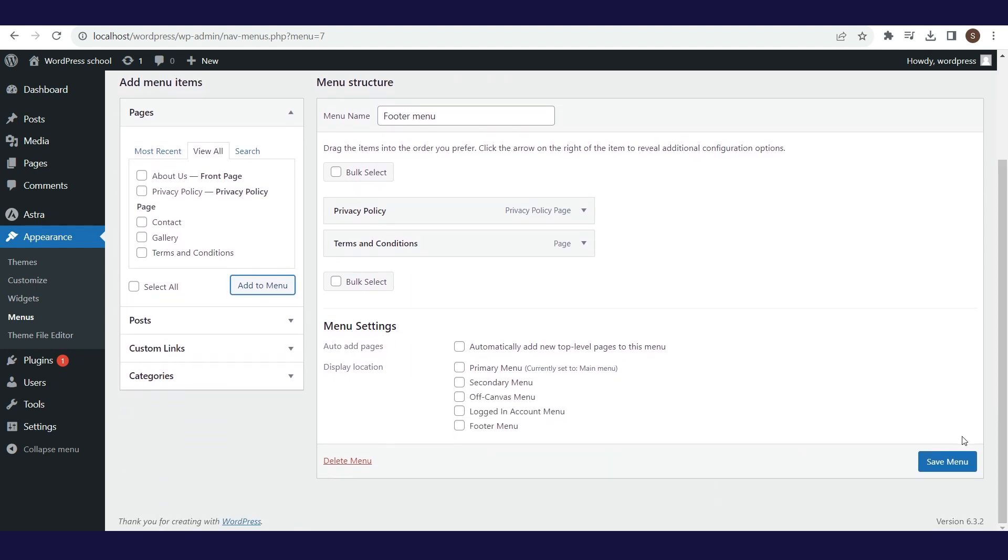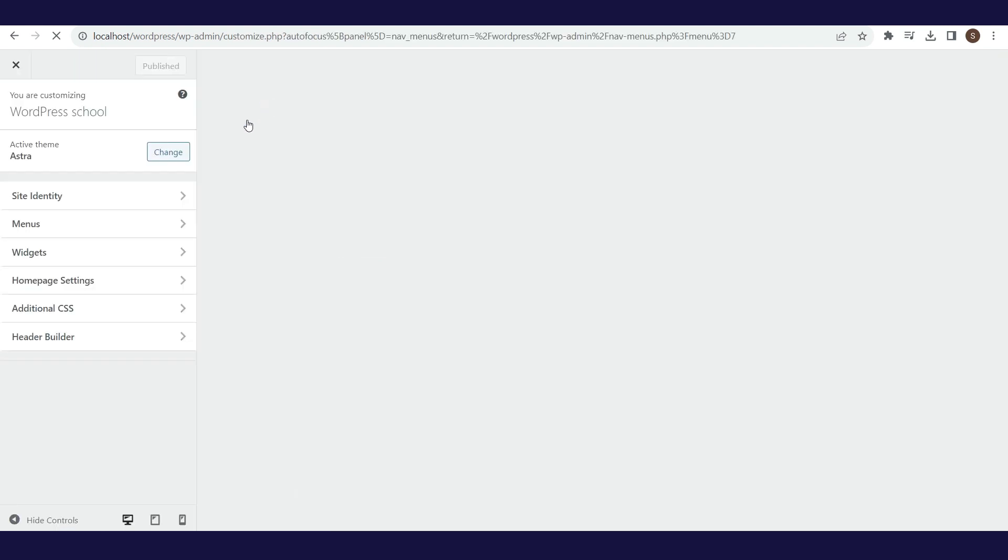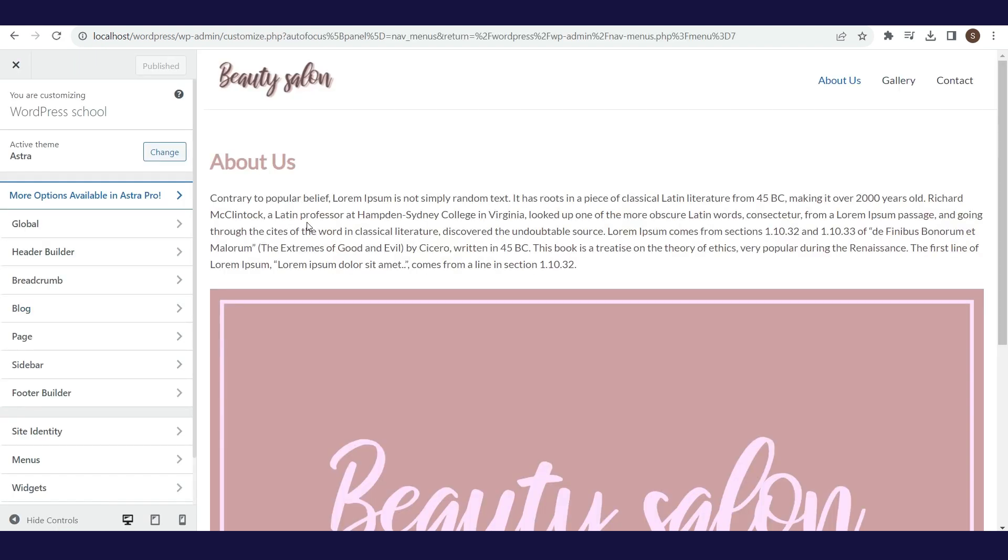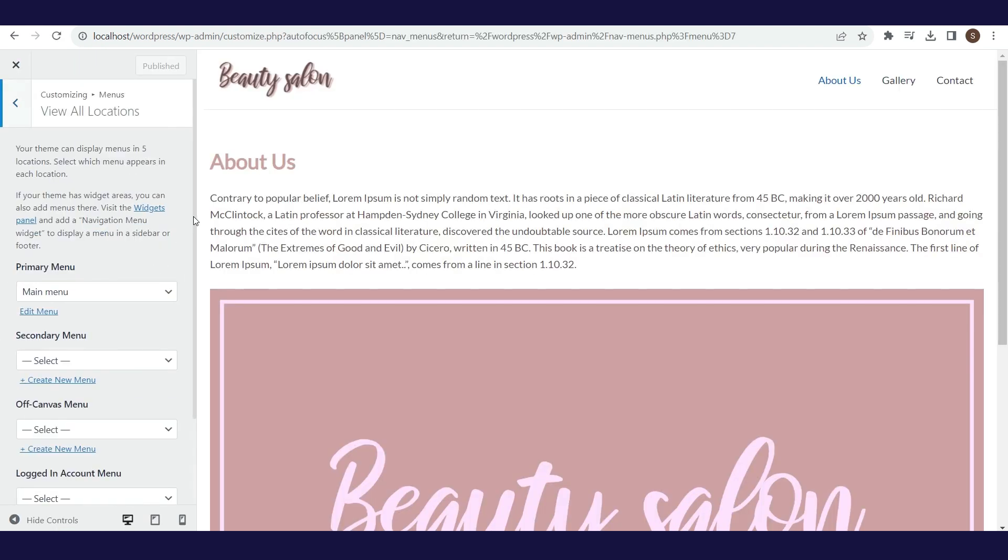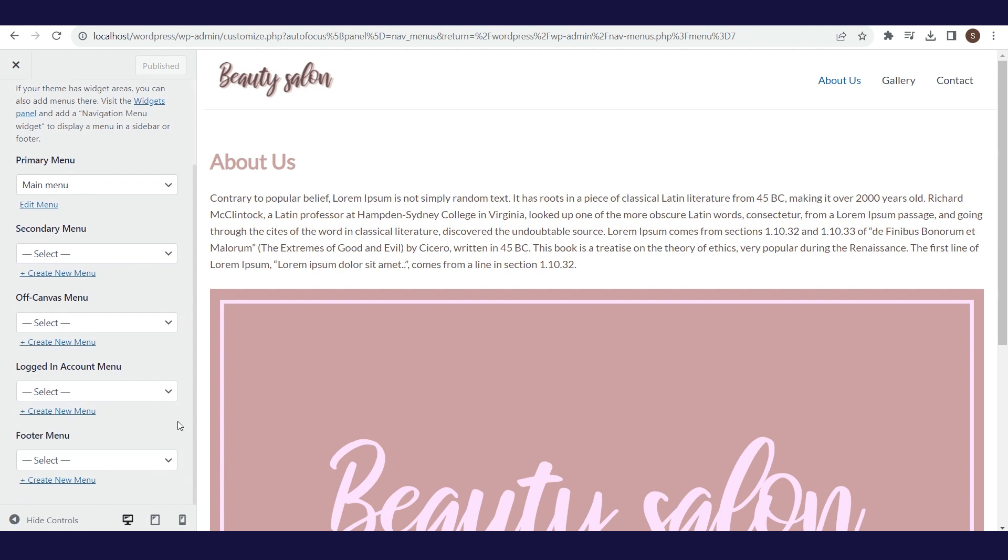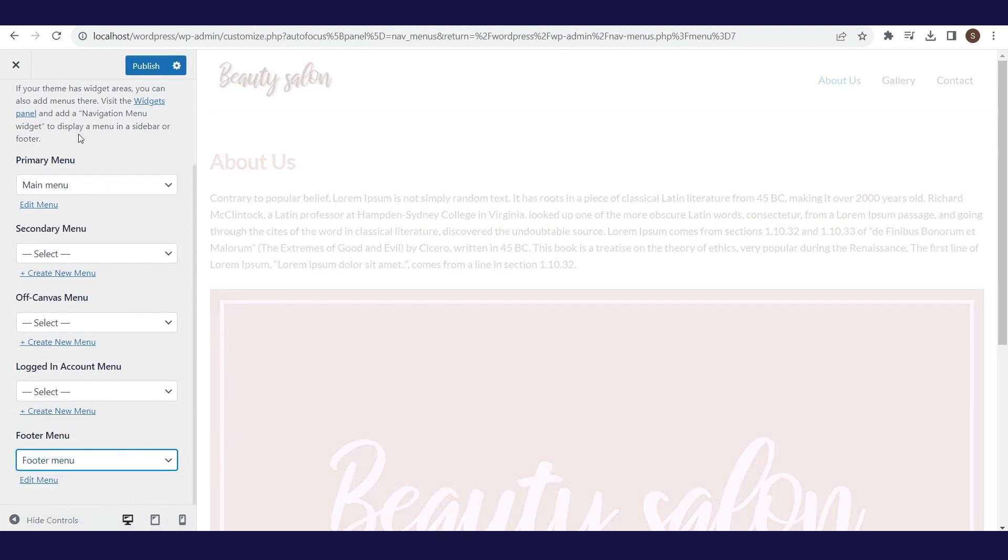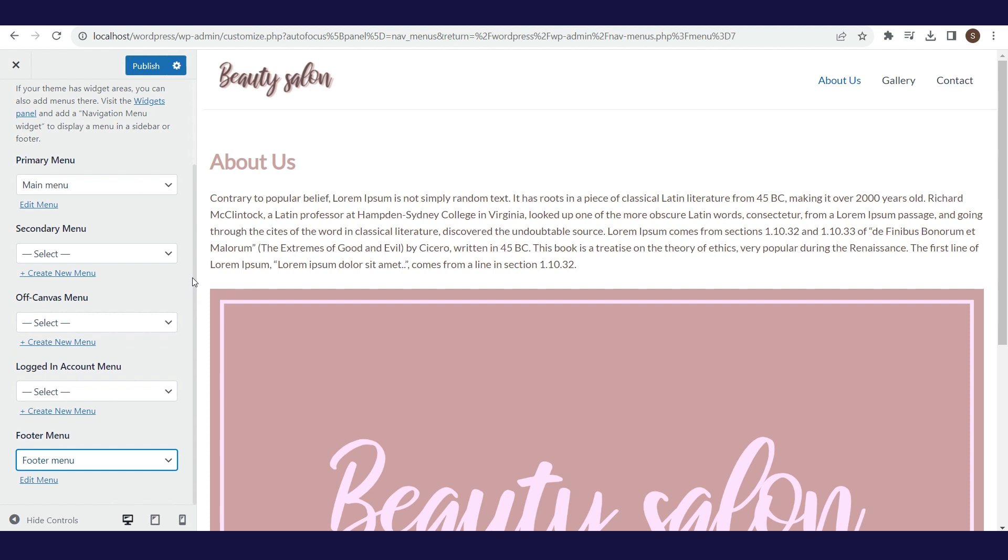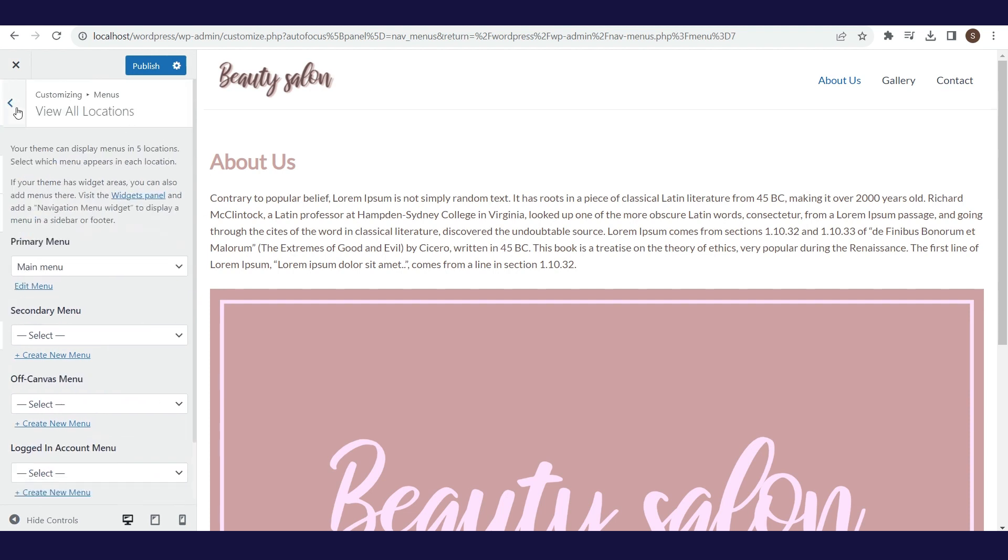Then we save the changes. Within the menu section for the Footer menu, select the menu we created. To make the menu visible in the Footer section, it is necessary to make settings in the Footer Builder.